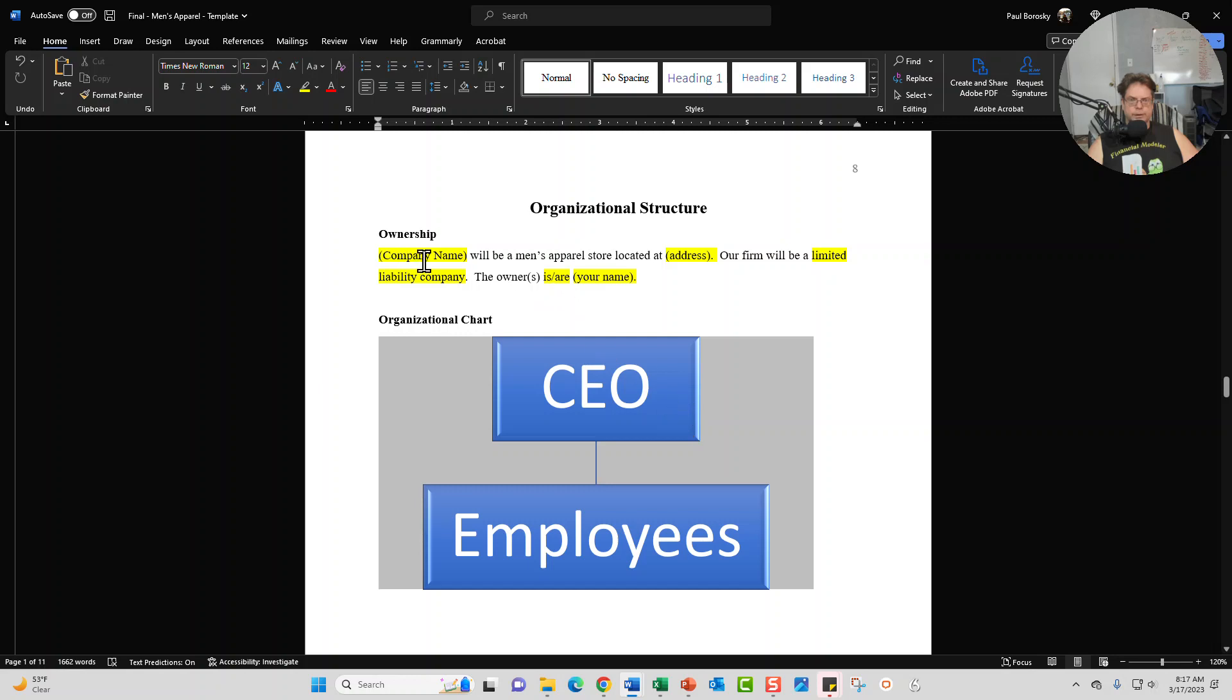Organizational structure is broken into two components, your ownership section and your organizational chart.